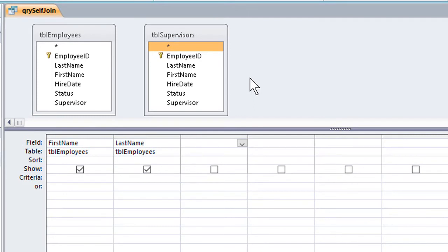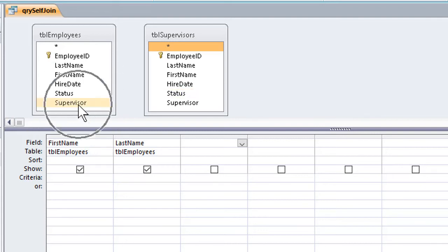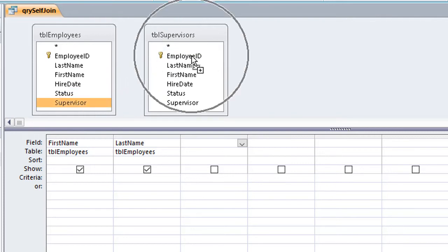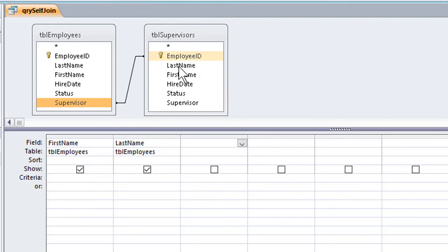Once we've got the second instance of the table, the alias in place, we can drag from the Supervisor field in the first instance to the Employee ID field in the second instance, and the table will connect just fine.